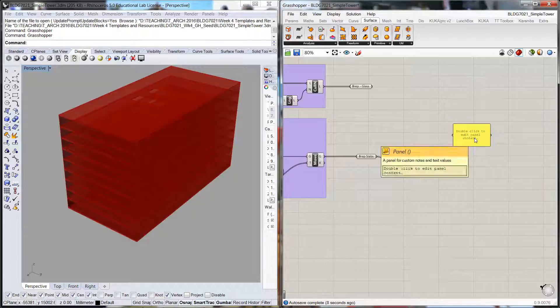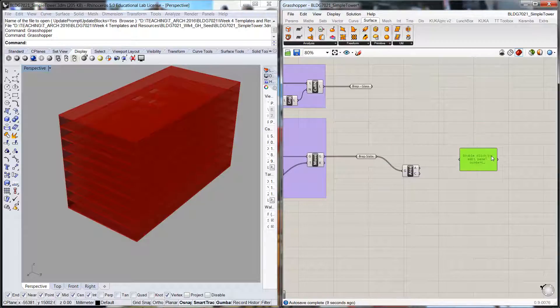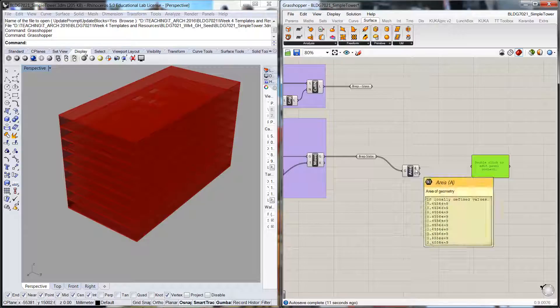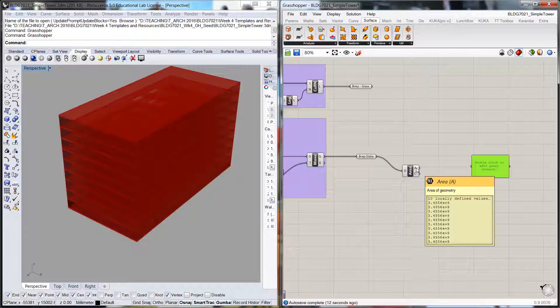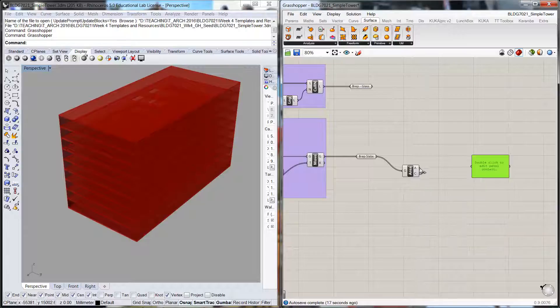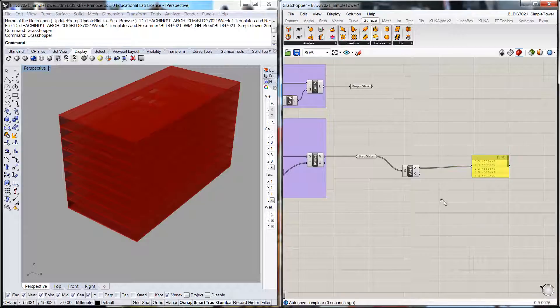So if we pull up a panel here, this is the area that's coming out, and this is the centroid or the center of the area. We only need the area in this instance.